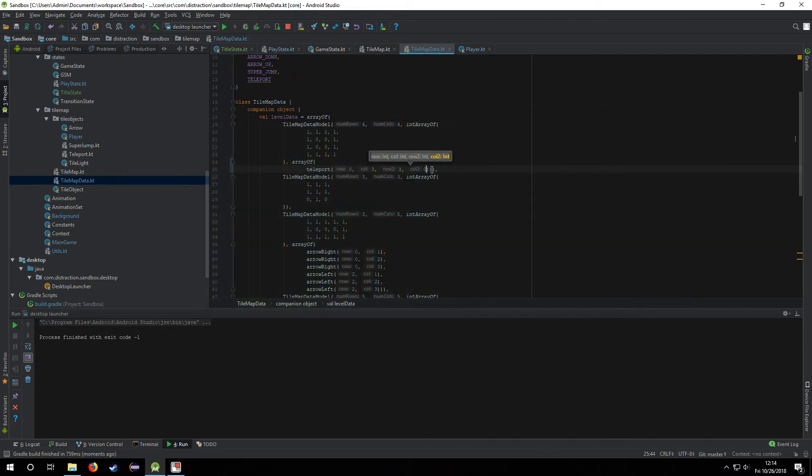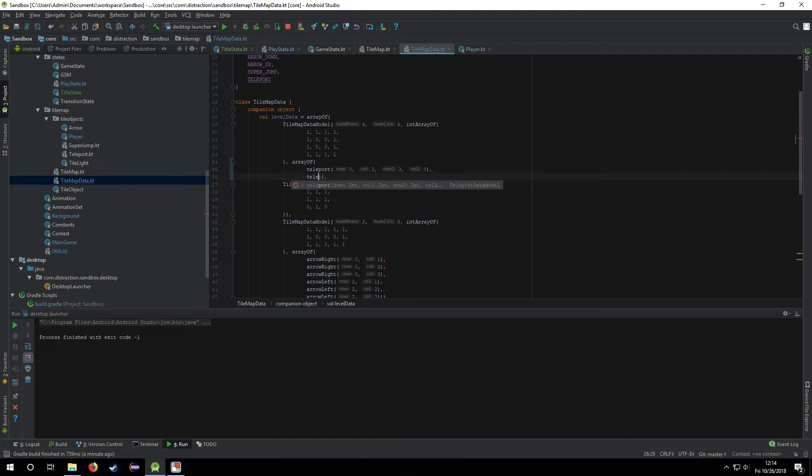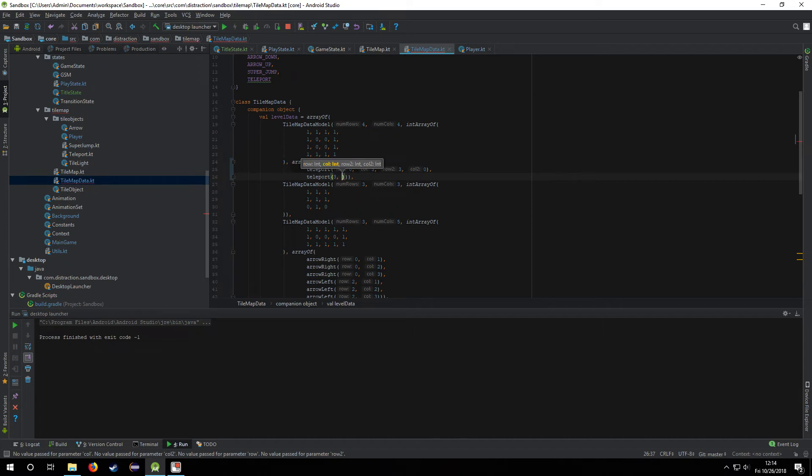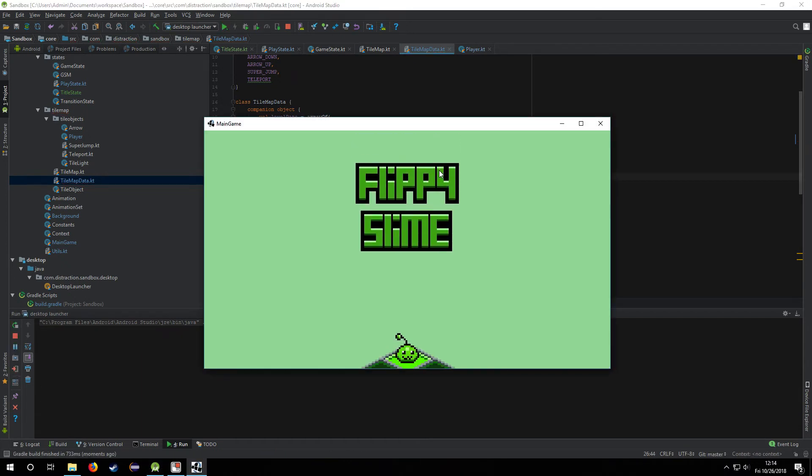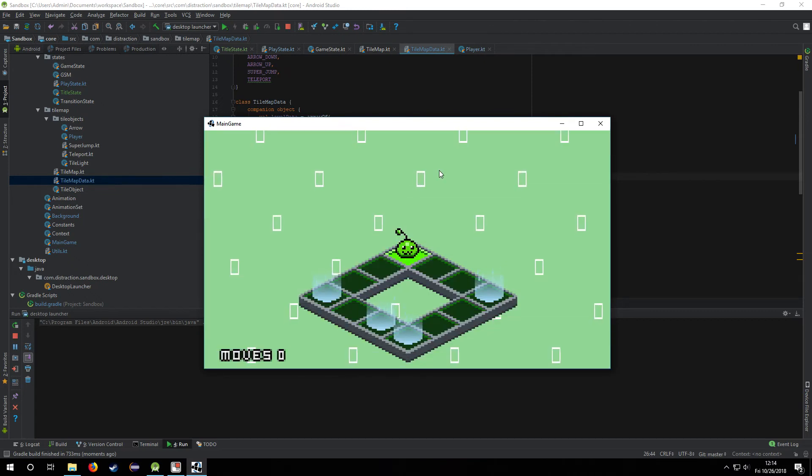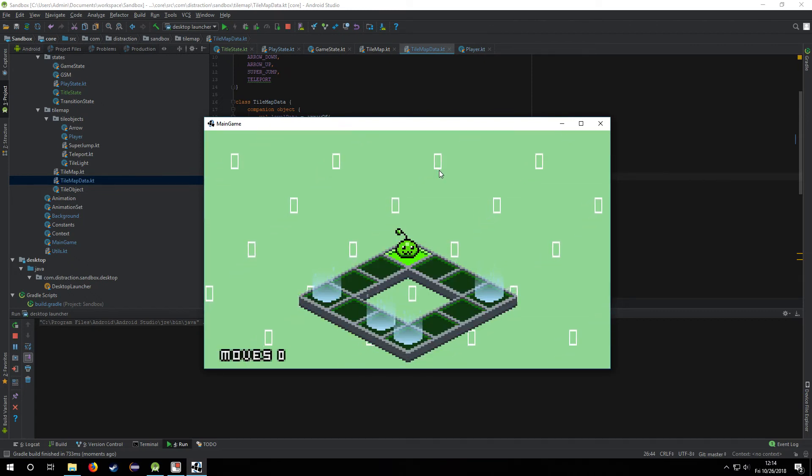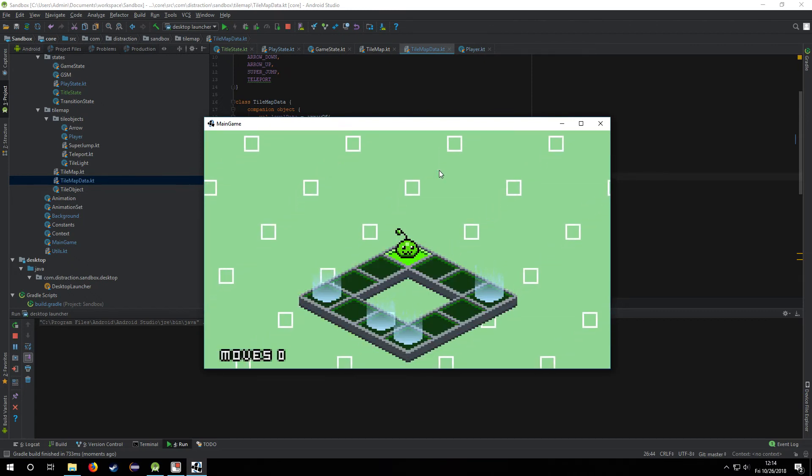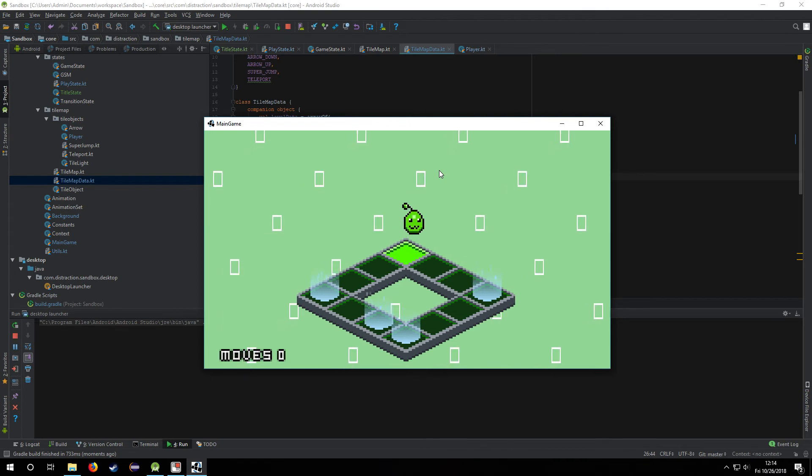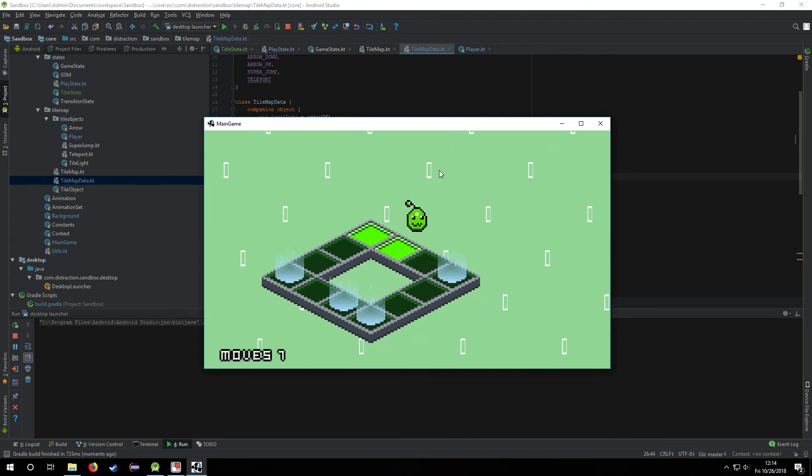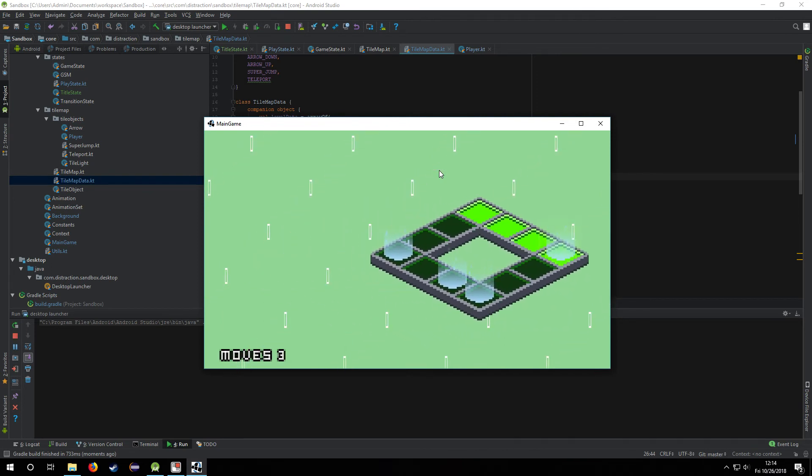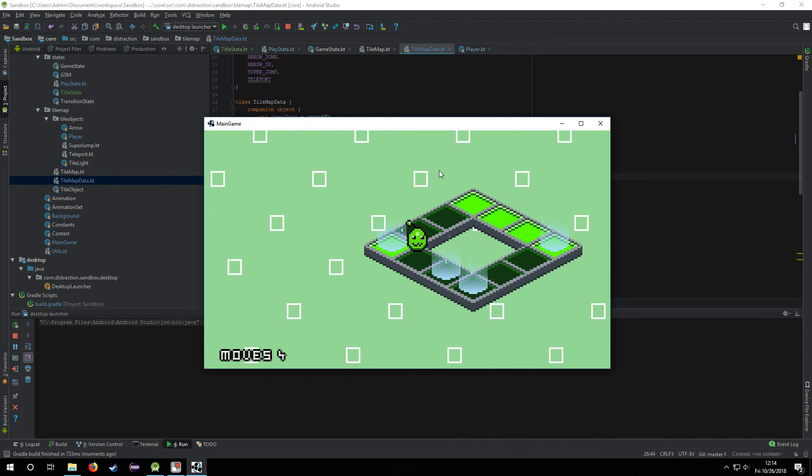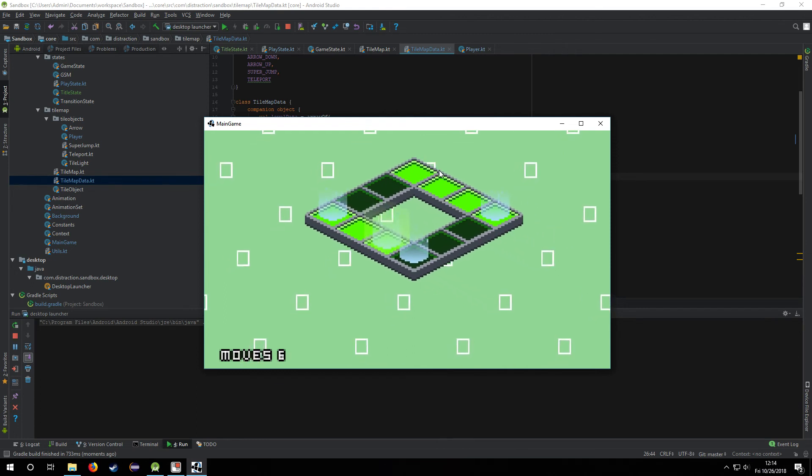Also, another thing is that I decided that I would not give any sort of visual indication of which teleport goes where. If I have multiple teleports on the same level like this, then I guess it's another game mechanic to figure out which teleport goes where. So this goes here, and that goes there.